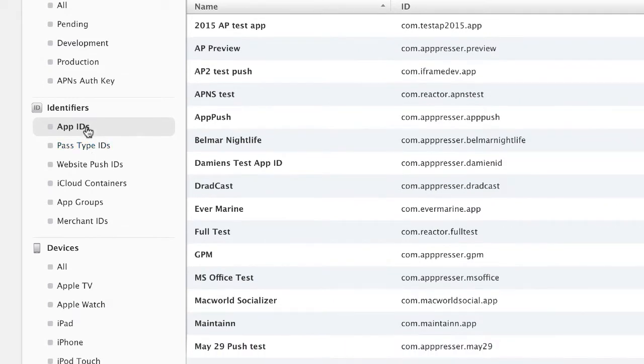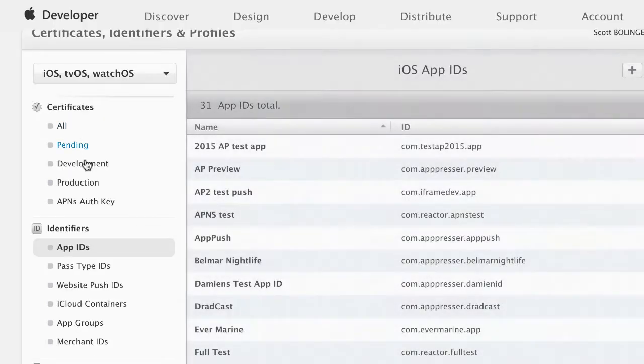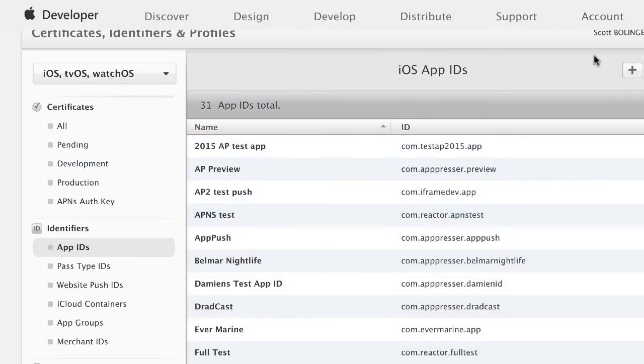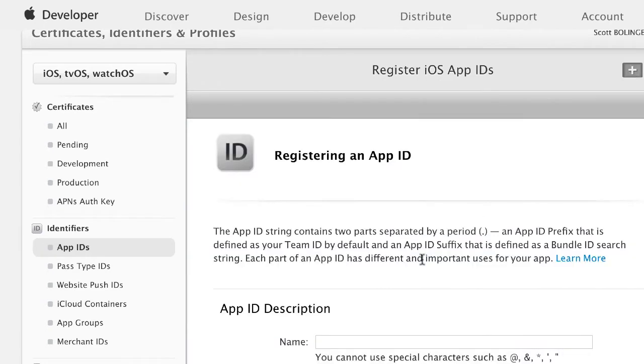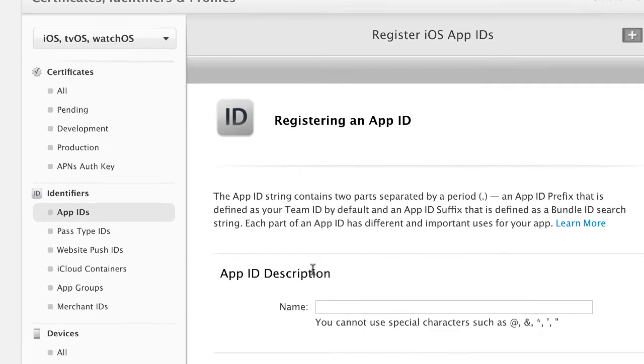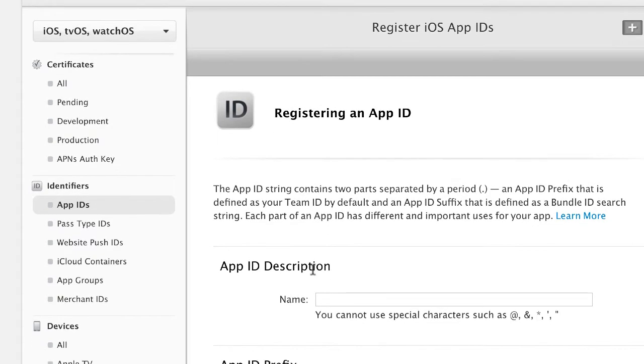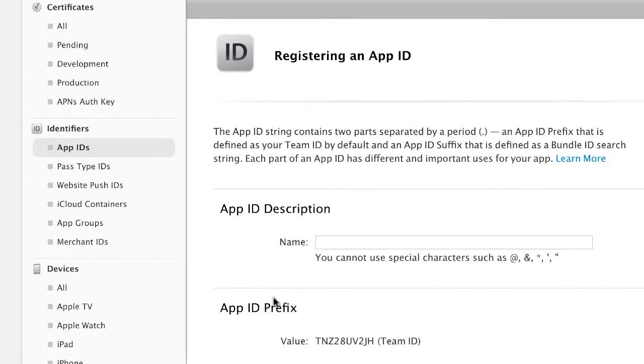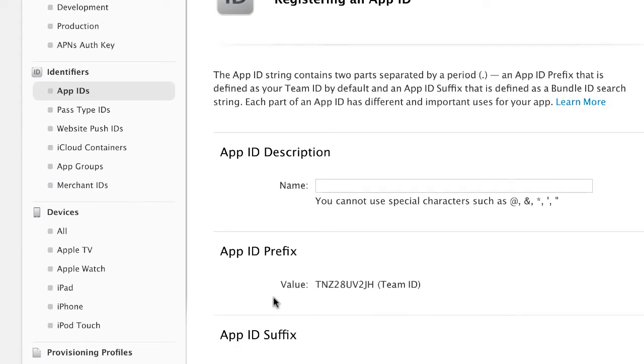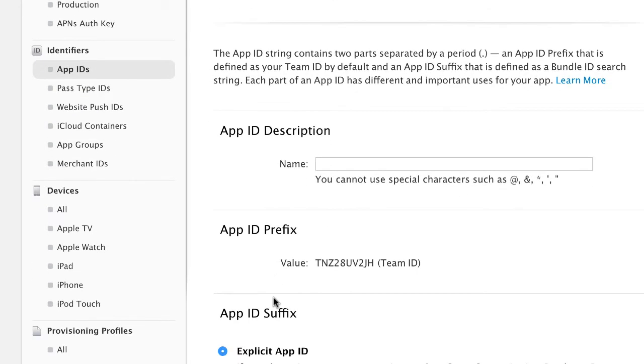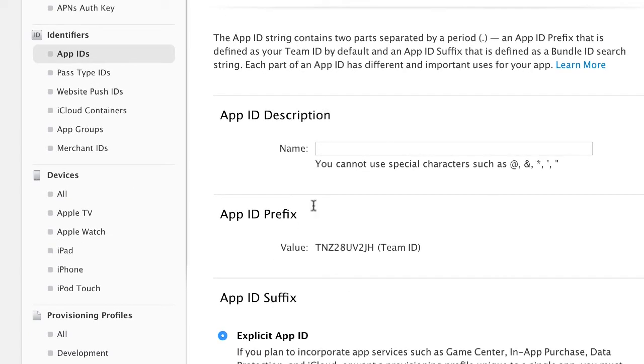Next we're going to click on App IDs. If you don't already have an app ID for your app you're going to need to create one, so click the little plus button up here. If you do already have one you can click on the existing app ID and go to edit. I'll get to that in just a minute.